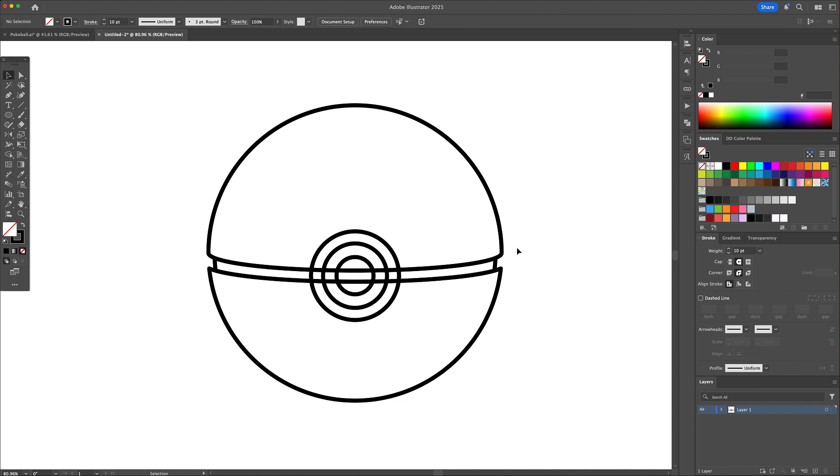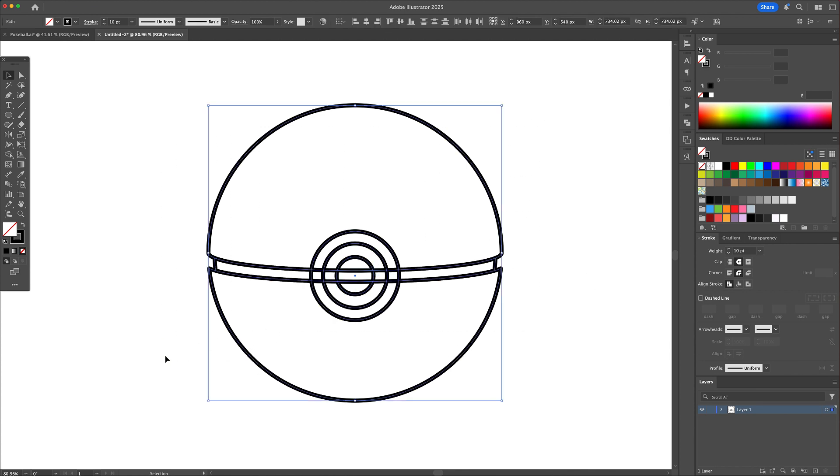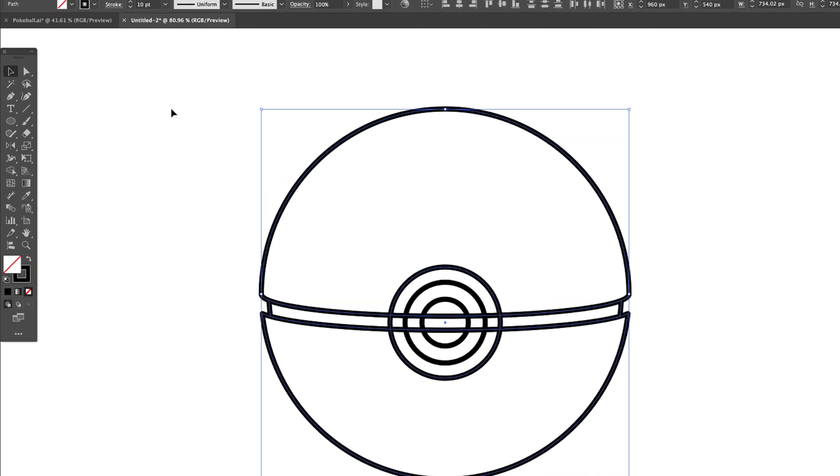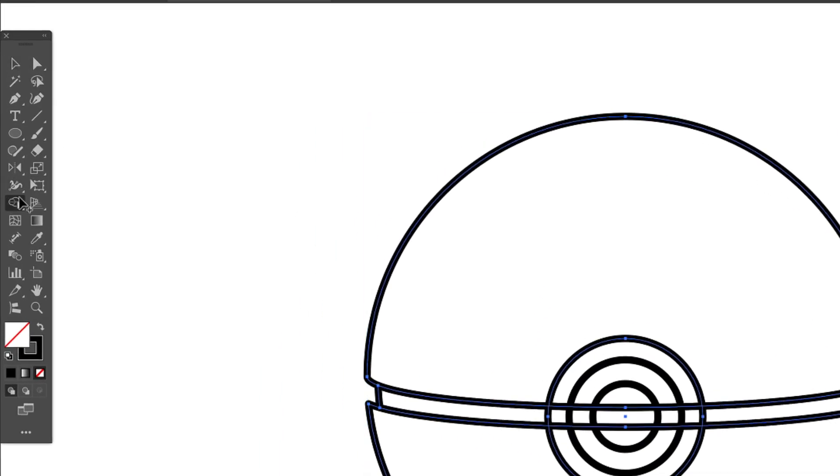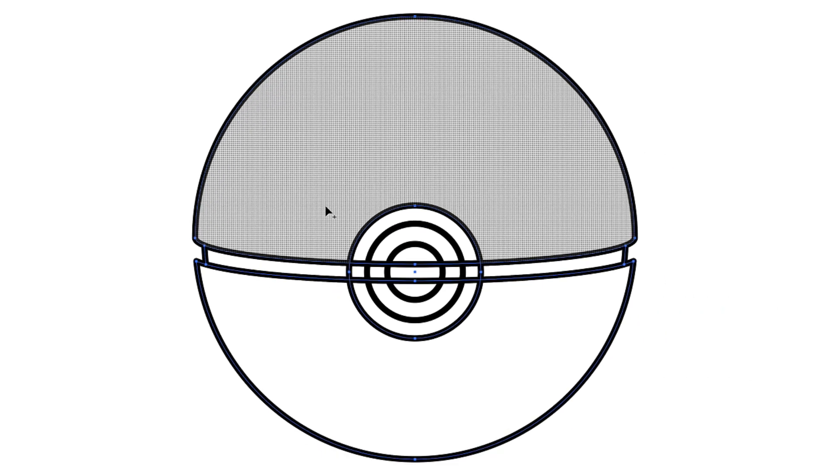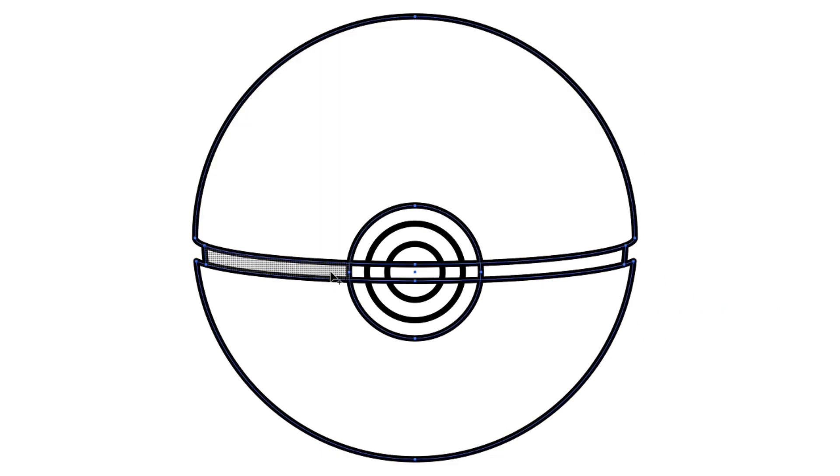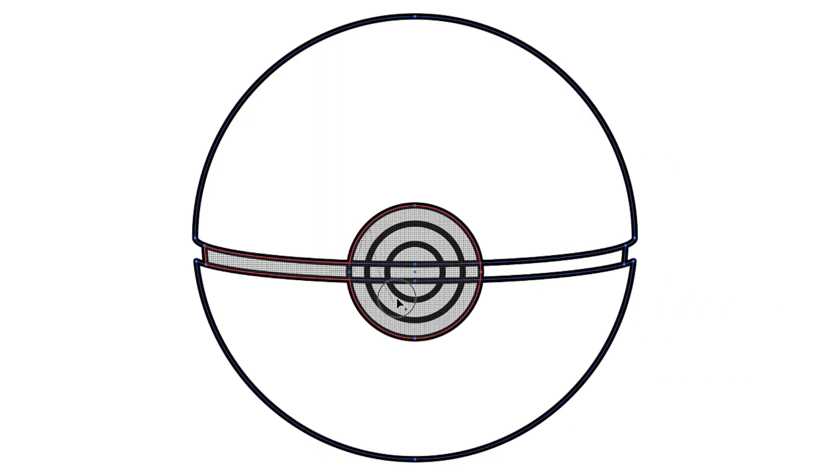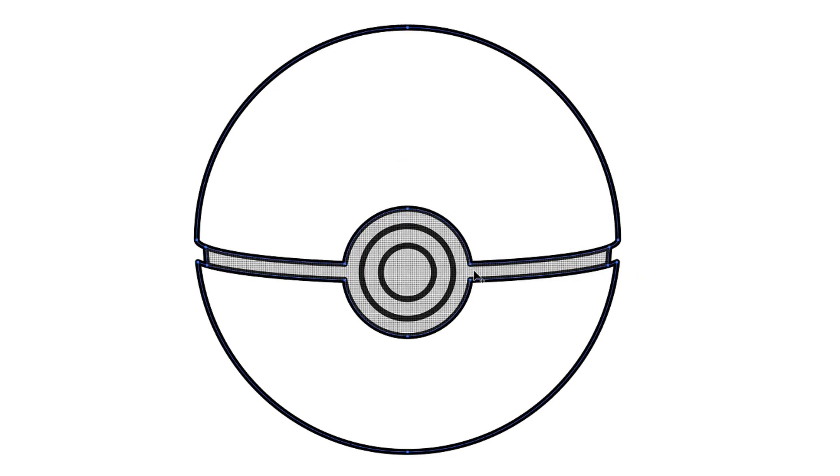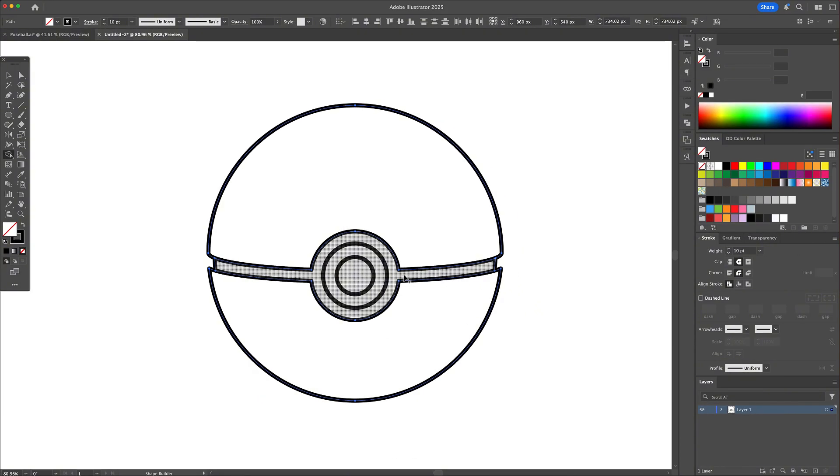Alright, here comes the fun part, merging the shapes together. Select all, except for the two smaller circles, and activate the shape builder tool once more. Here, we will drag and hold over the midline and the center circle to combine them together. And now we have the outline of the pokeball created.